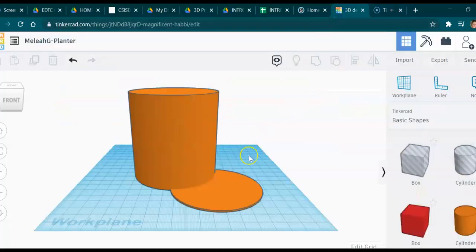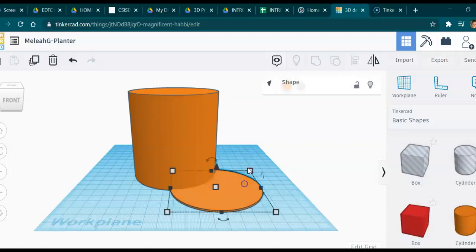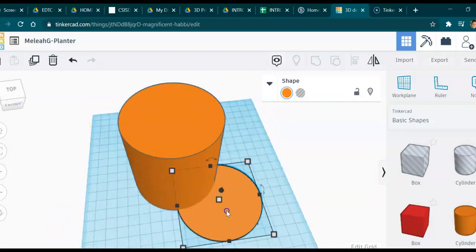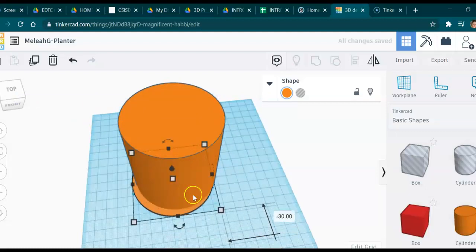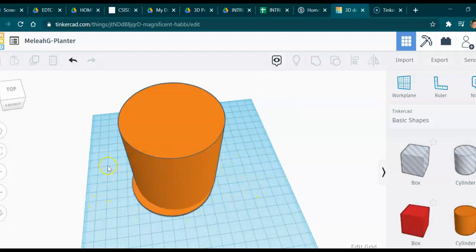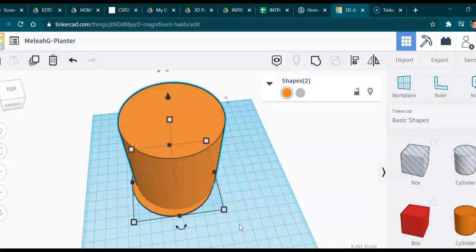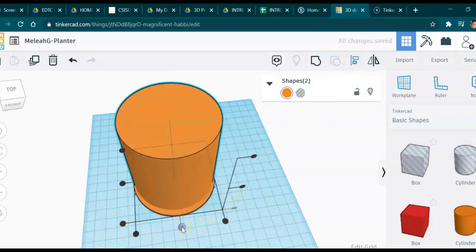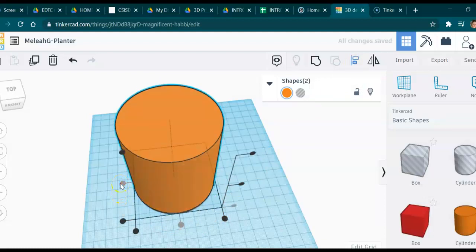Now we have to align them. Move the thin cylinder as close as you can, then select both objects. Click off of them on the plane so nothing is showing, then click and hold and drag to make a selection box — as long as part of each shape gets into that red square, it will select both. Click Align, align on this axis and this axis since both are centered, and now you can't even see the bottom part.